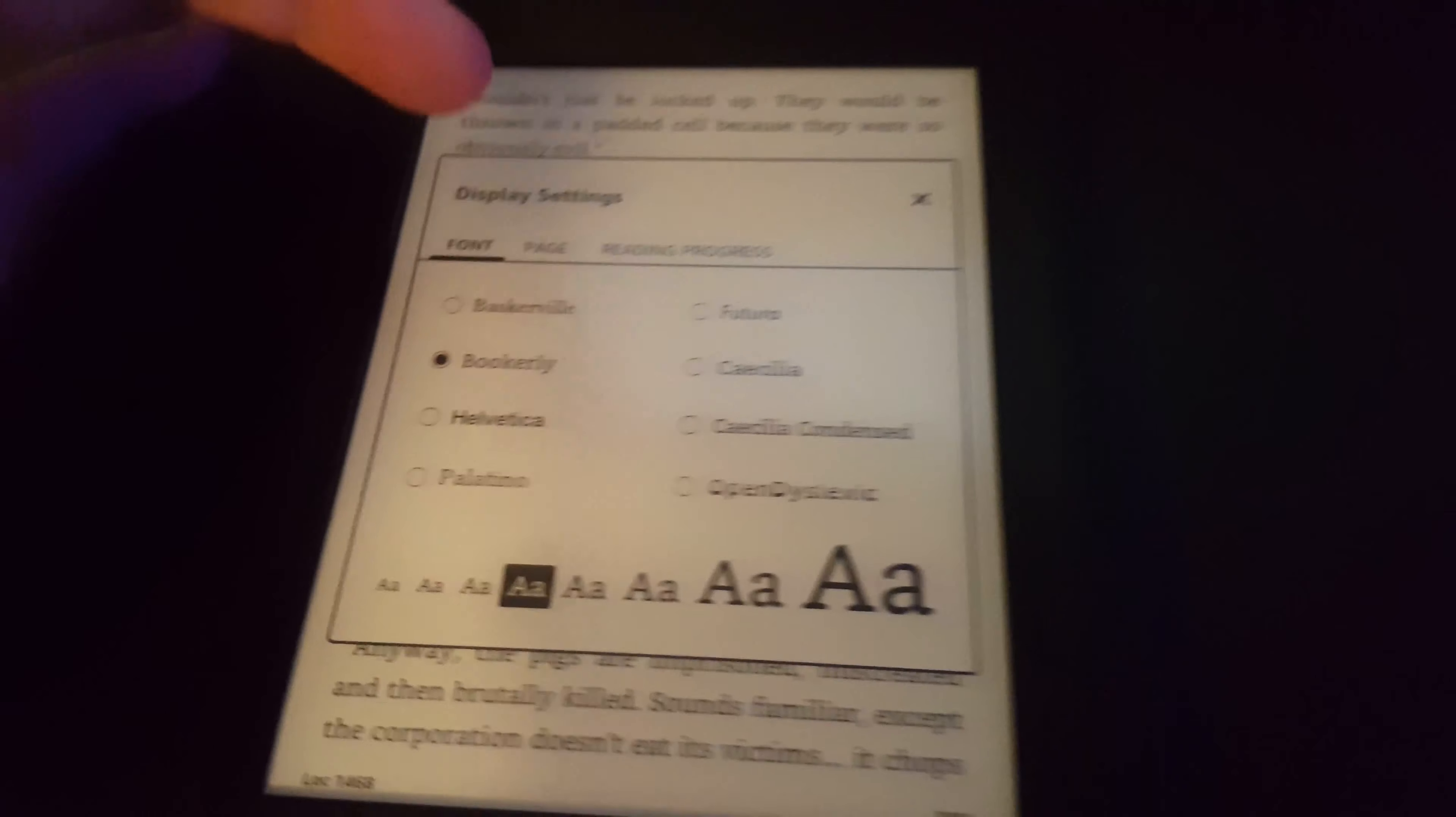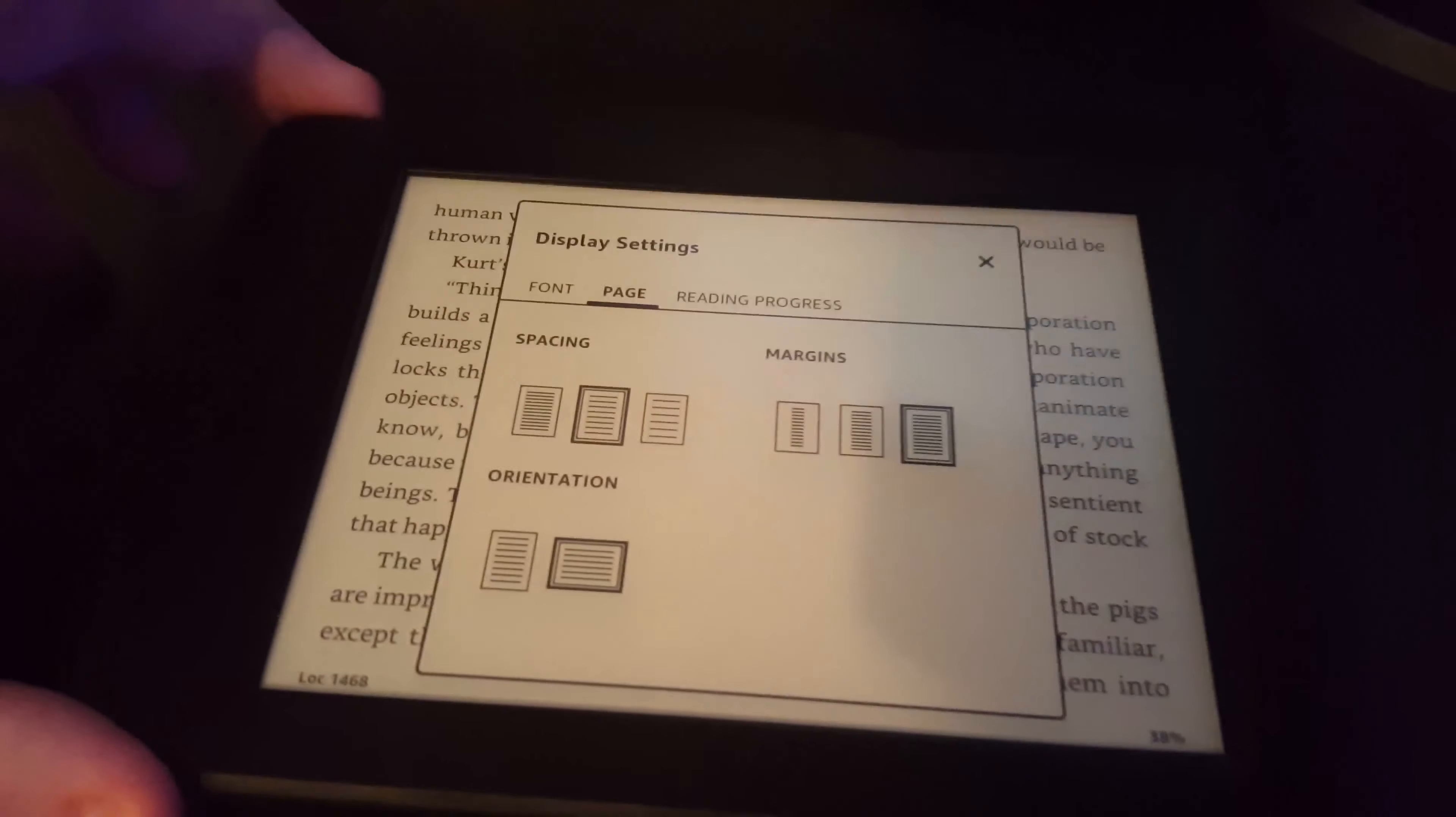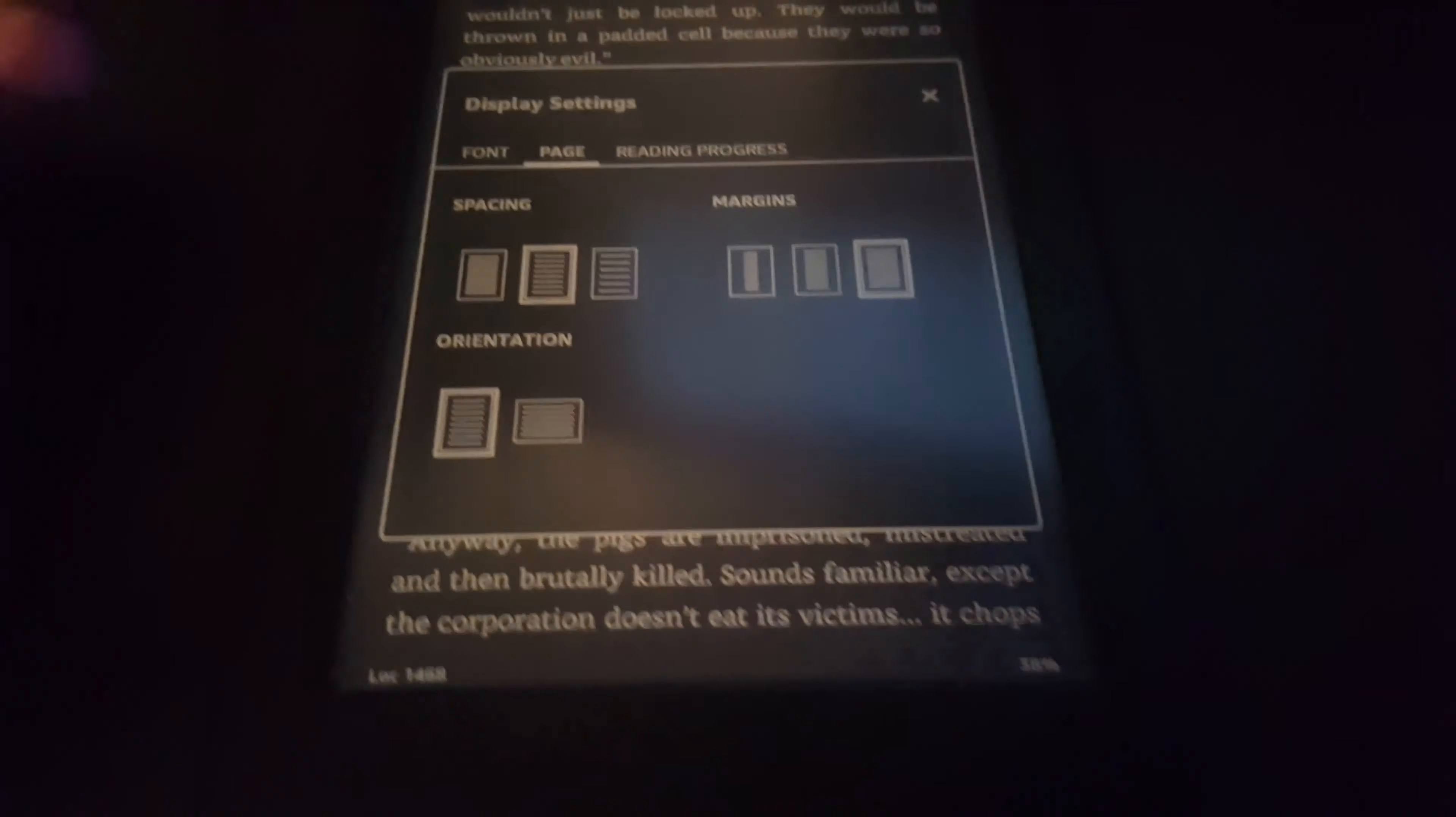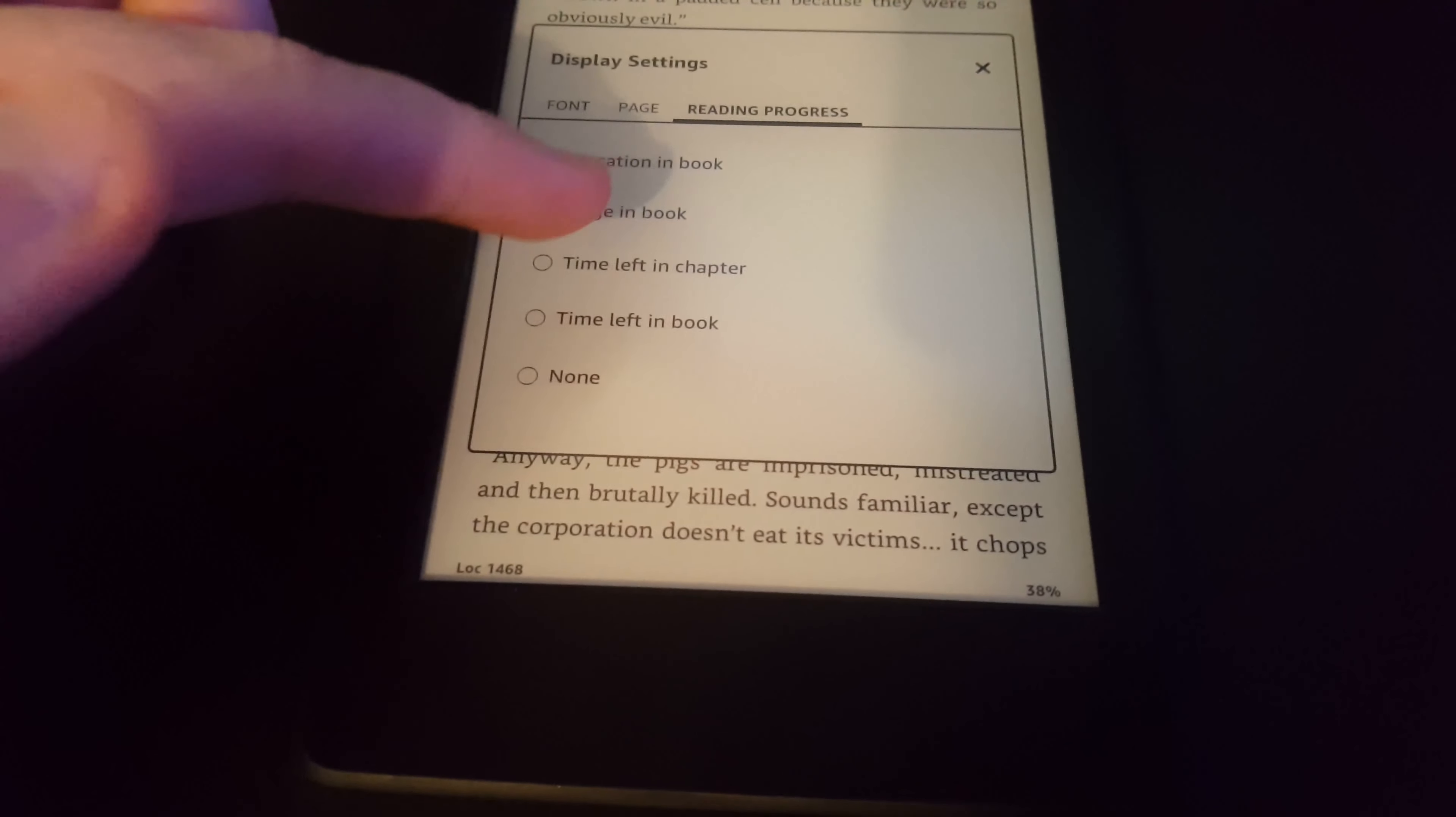If we go back onto the display settings, you can see I could change spacing, margins, or even the orientation here. If you don't want to tap that little bottom bit, you can change the reading progress from the display settings.